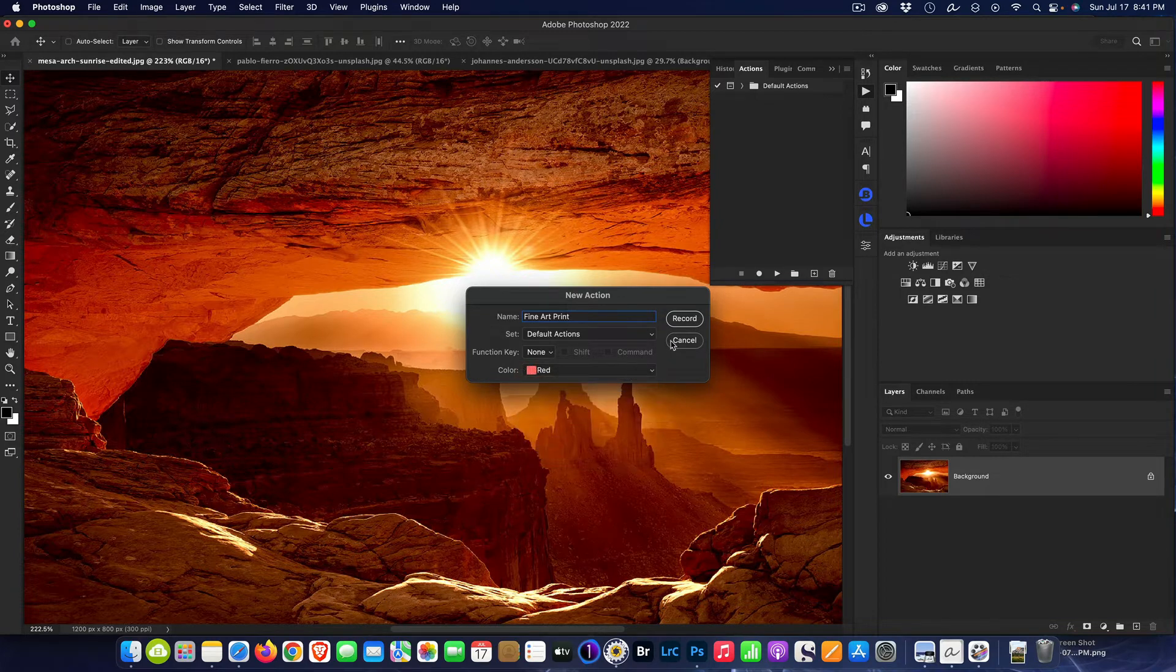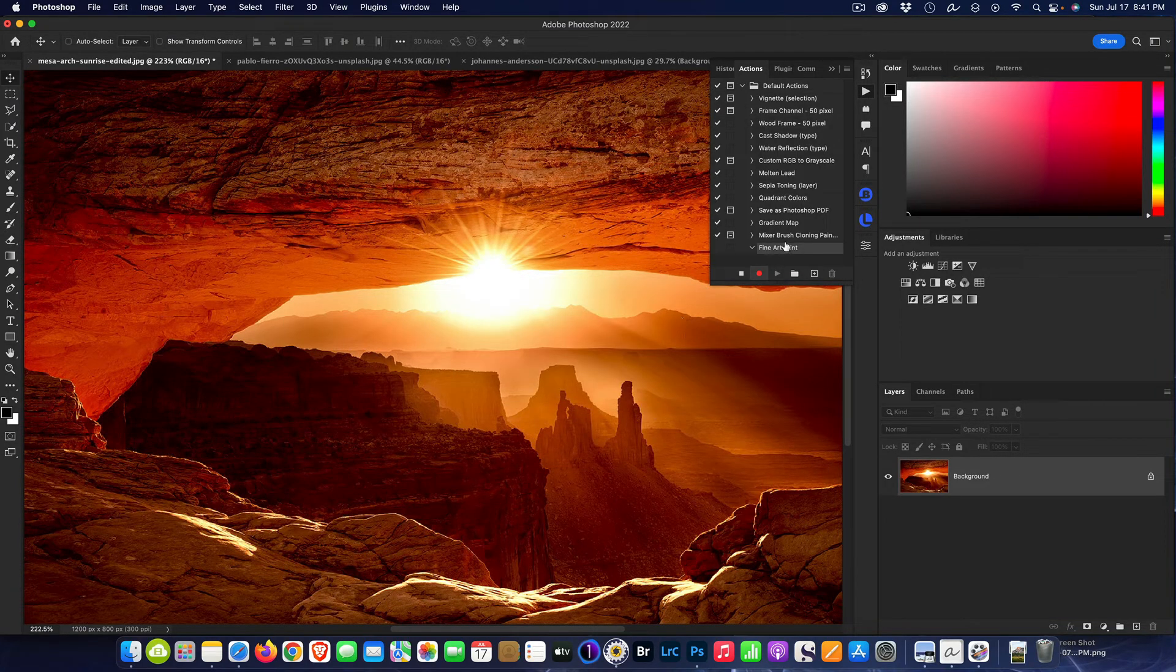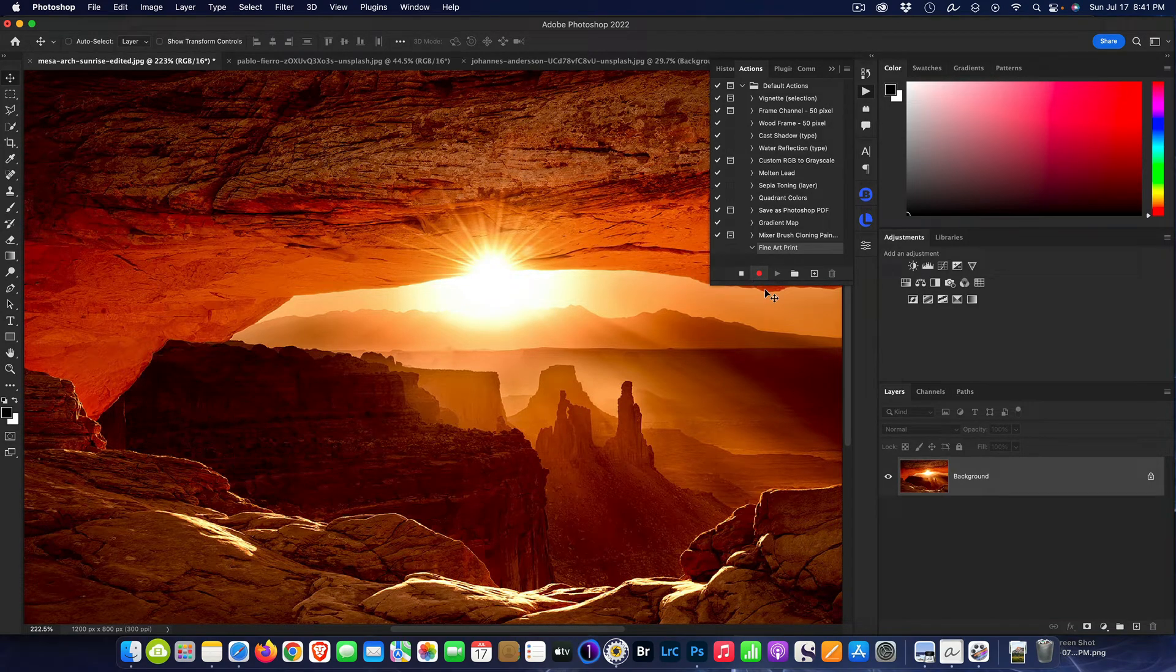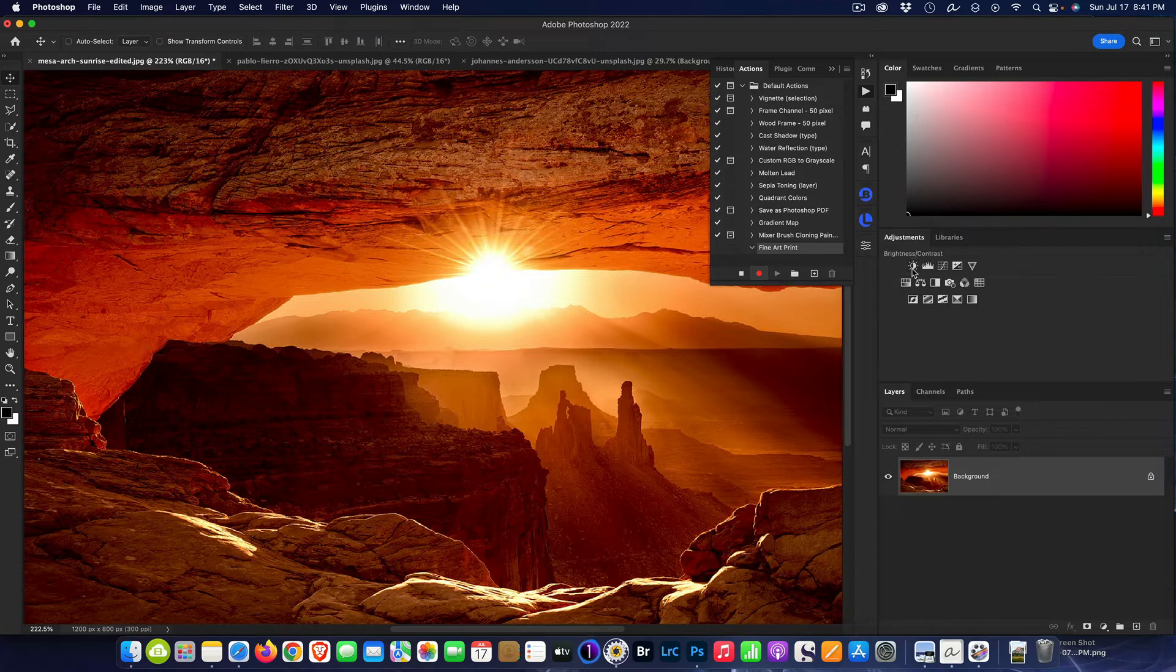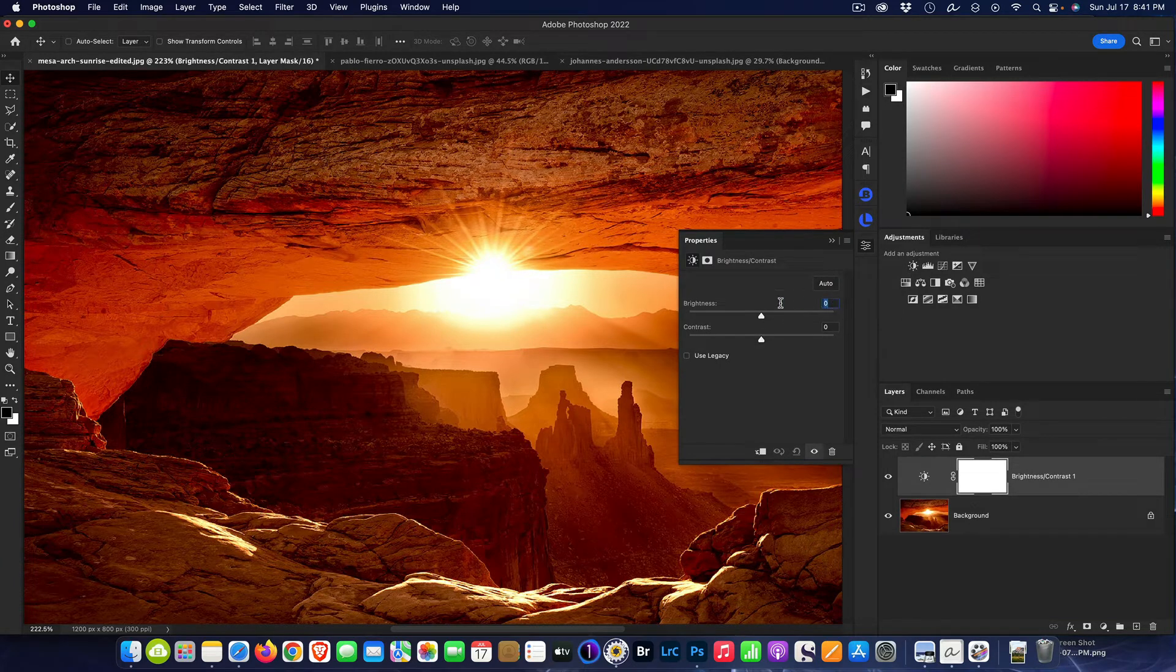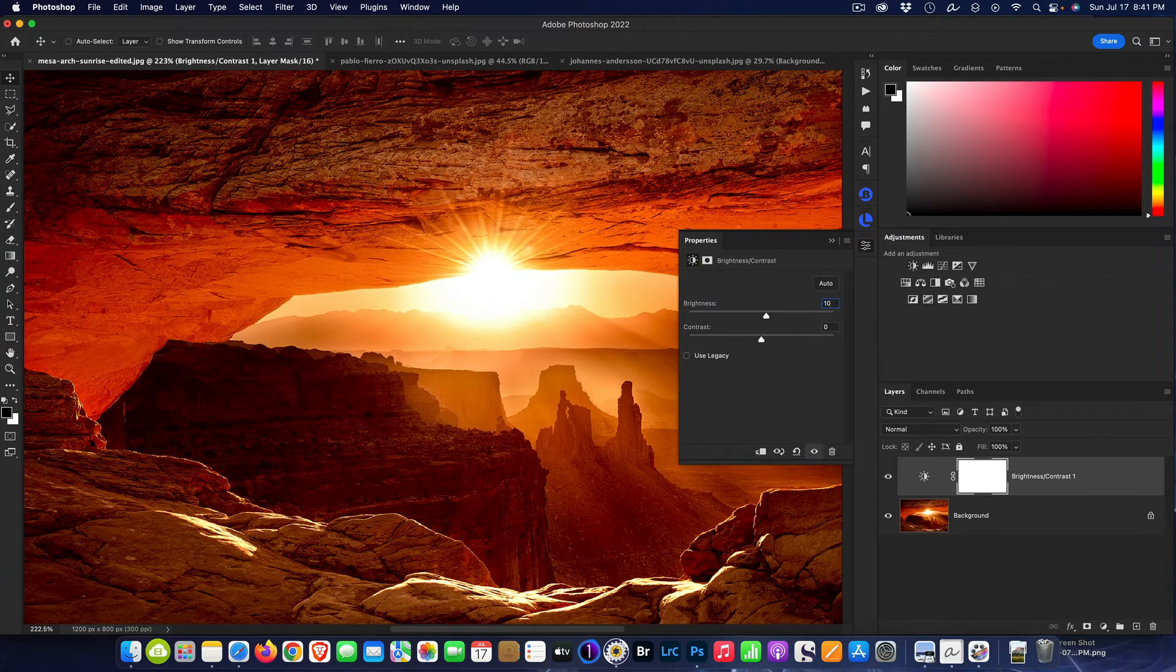I hit Record. I can put a color code to it, I can color code it red. So now we're signifying on the record button, we are recording. So absolutely anything I do is going to be recorded by Photoshop until I say stop recording. So first step, what did we do? Well, we added a brightness and contrast layer.